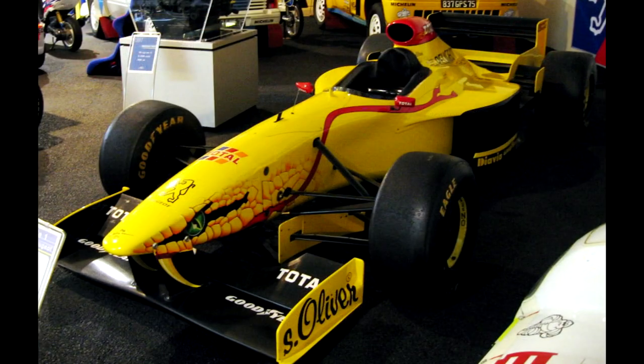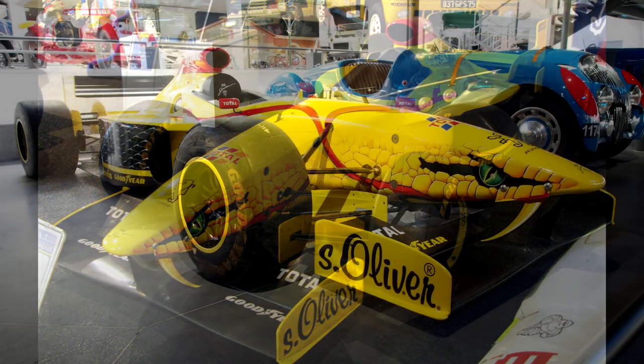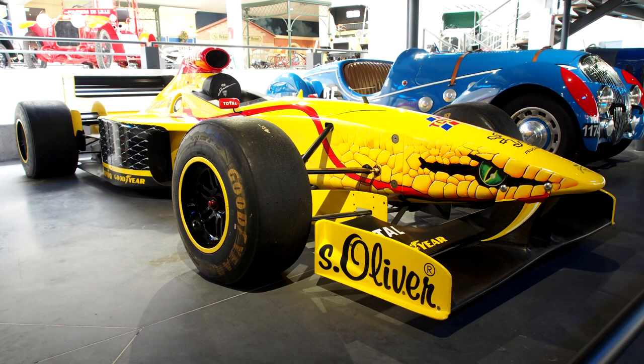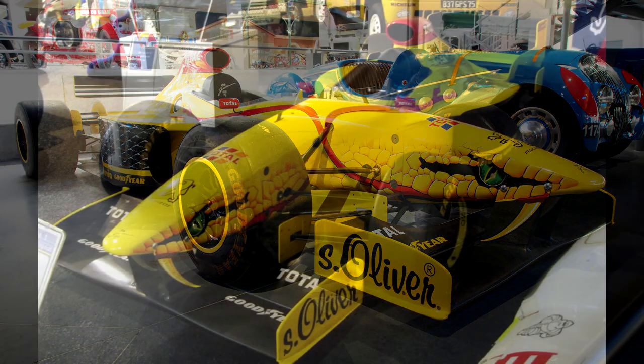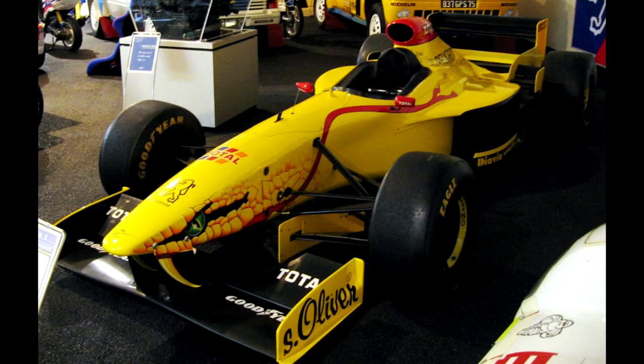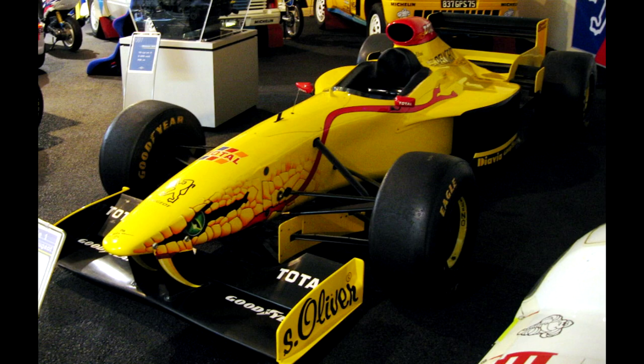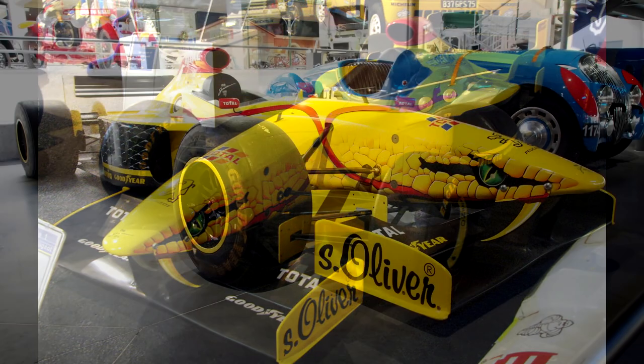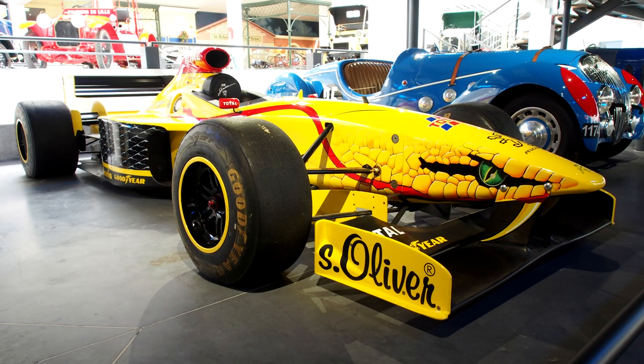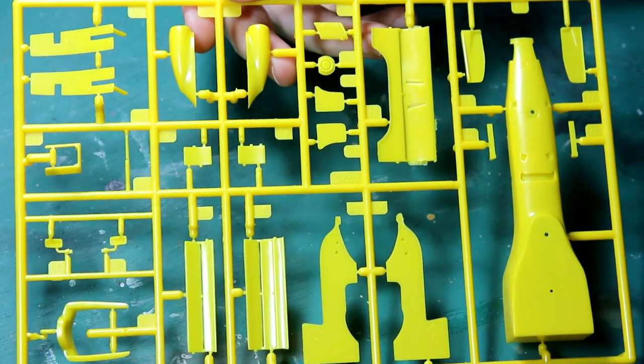The Jordan 197 competed in the 1997 Formula One World Championship and it was driven by Ralf Schumacher and Giancarlo Fisichella. It's probably best known for its striking livery: the bright yellow color, the Benson & Hedges sponsorship, and the snake nose art.